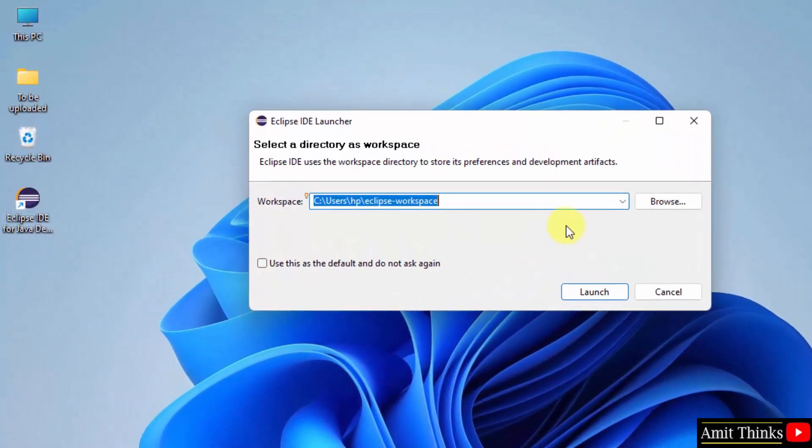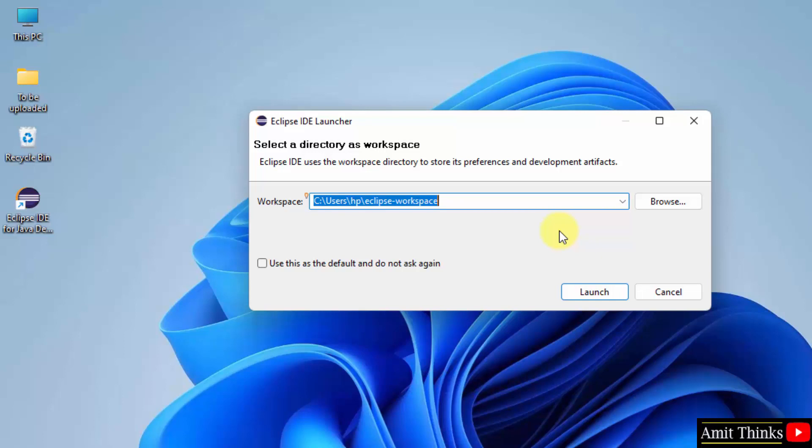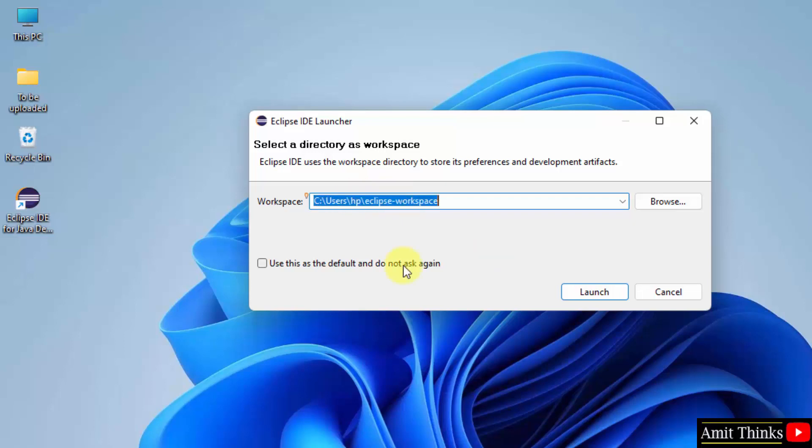Now here you can see it is asking us to select a workspace. Workspace is a place where all the Eclipse project files get saved. Keep the default, it will get saved under here. You will see this later. Now let us click on use as a default so that you don't need to select this workspace again and again when you create a new project in future. Click on launch.